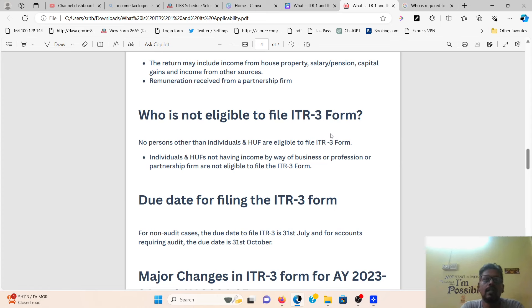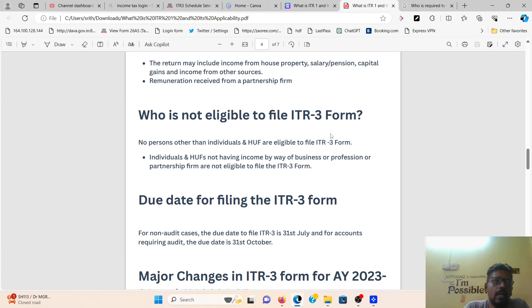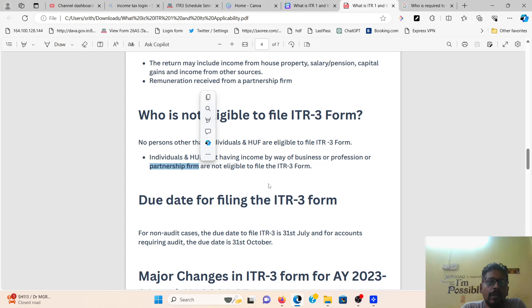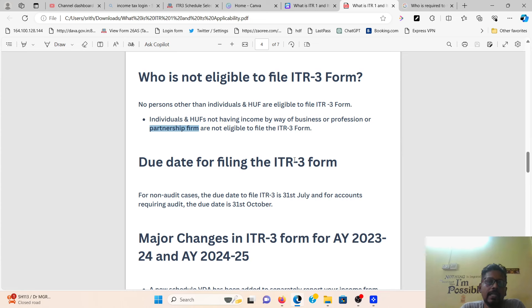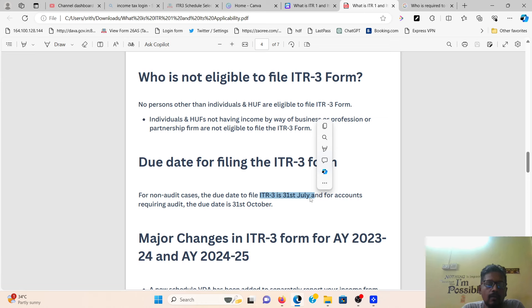ITR3 is eligible only for individuals and HUFs. A company or partnership firm is not eligible to file ITR3. Individuals and HUFs not having income by way of business or profession are also not eligible for ITR3 — they should use other forms. Regarding due dates: for non-tax audit cases, the ITR3 due date is 31st July. For tax audit cases, the due date is 31st October.